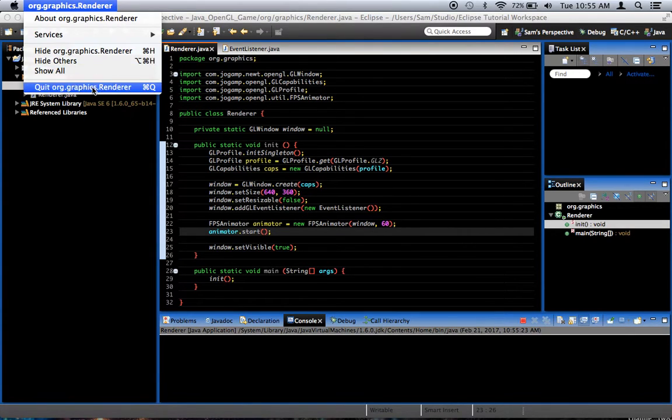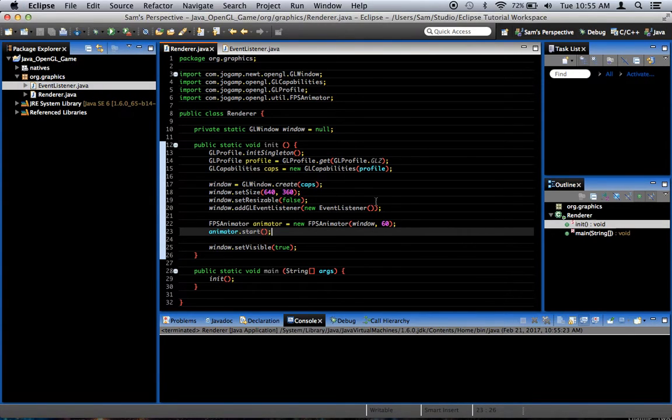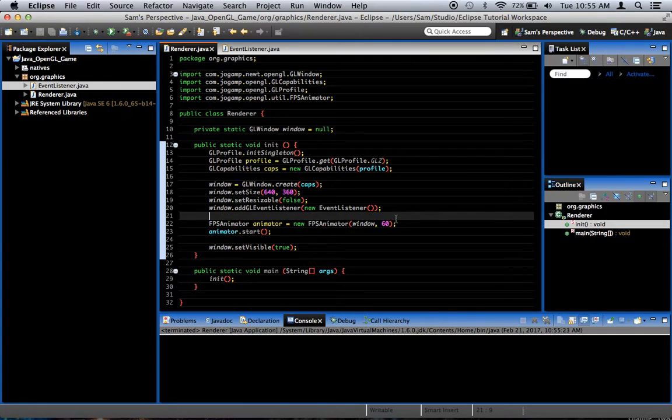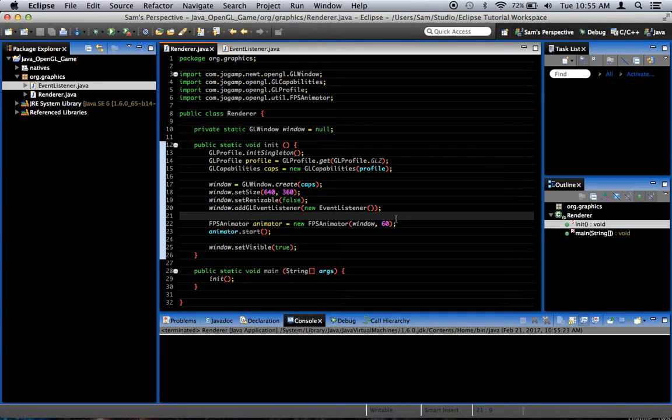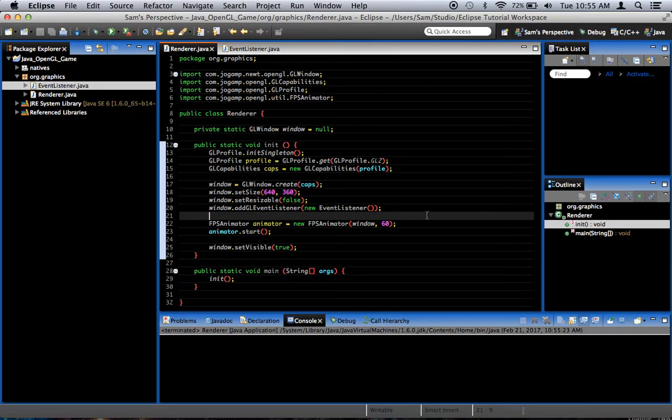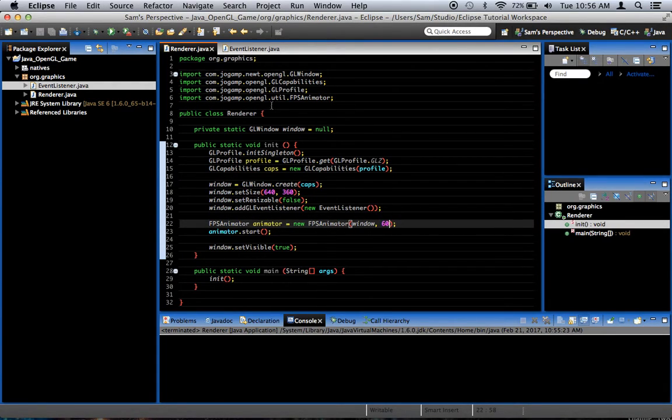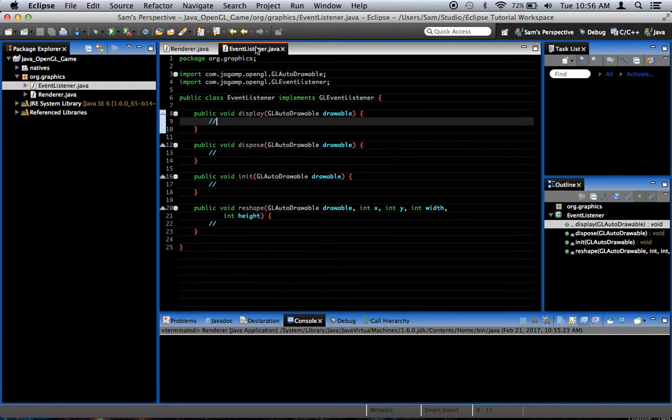You know, some of these things surprise me as well, because I've never quite, I always just go ahead and add an action listener to handle the window closing event. So, I didn't know that it actually closed the window. Which is pretty cool. So FPS animator animator equals new FPS animator window 60. That gets us our little rendering loop.